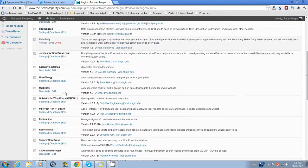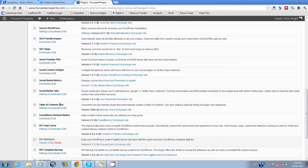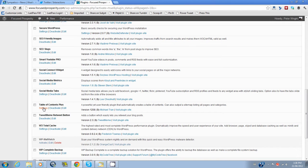Now if we scroll down here, we will see Table of Contents Plus. Now we need to set the settings or configure it. So we take that.